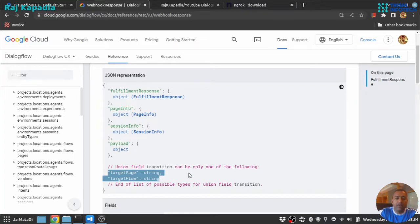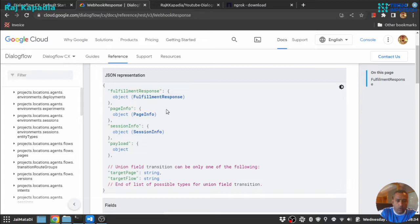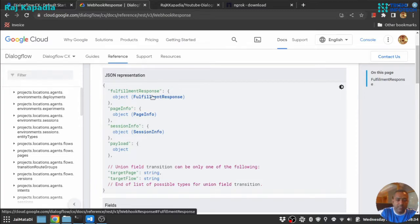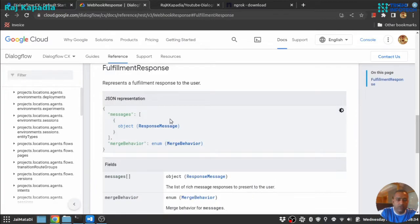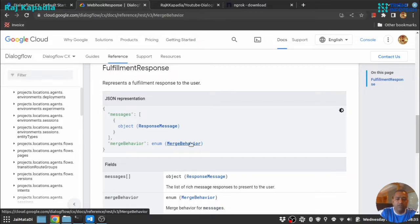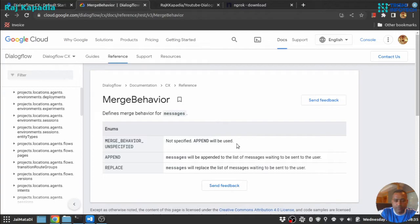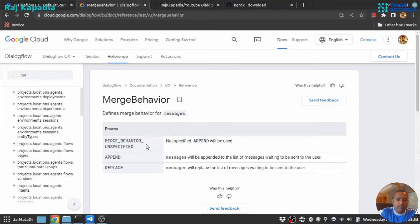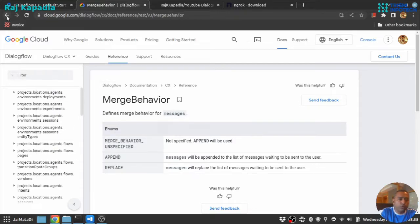We will use these two properties of the response to navigate to a page and a flow. Now let's look into the fulfillment response section. This will be an object again. It has one property messages and merge behavior. So let's see first merge behavior. Merge behavior has merge behavior unspecified, append, and replace. We are not going to use this.